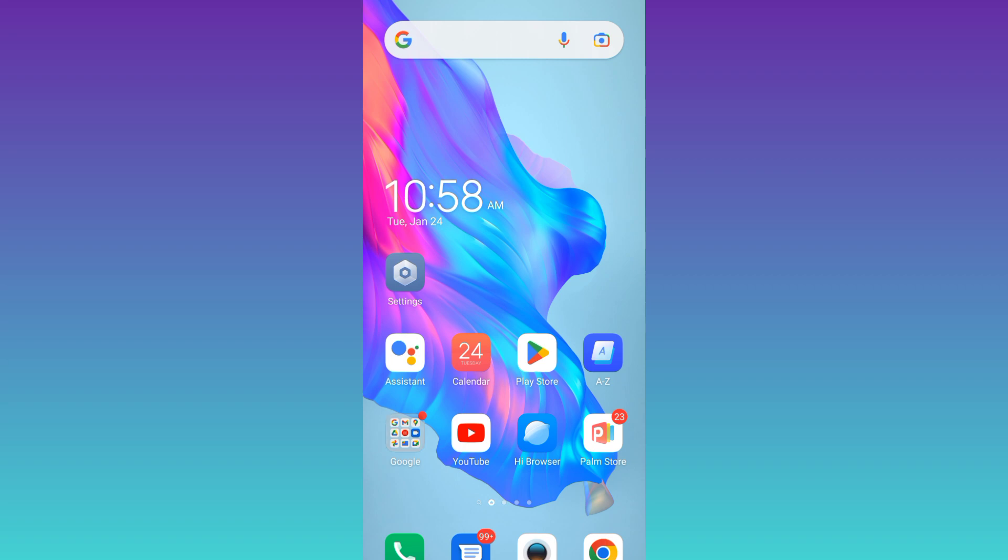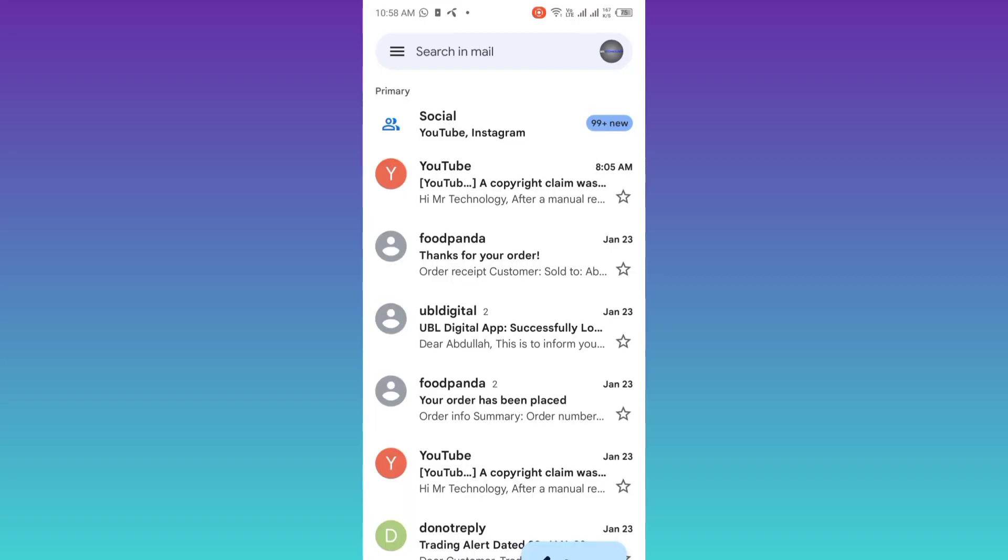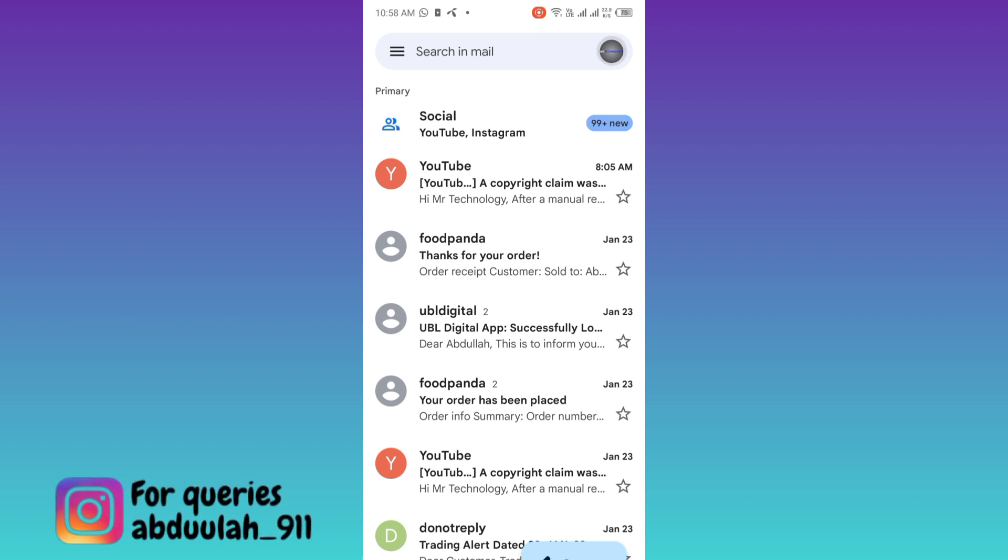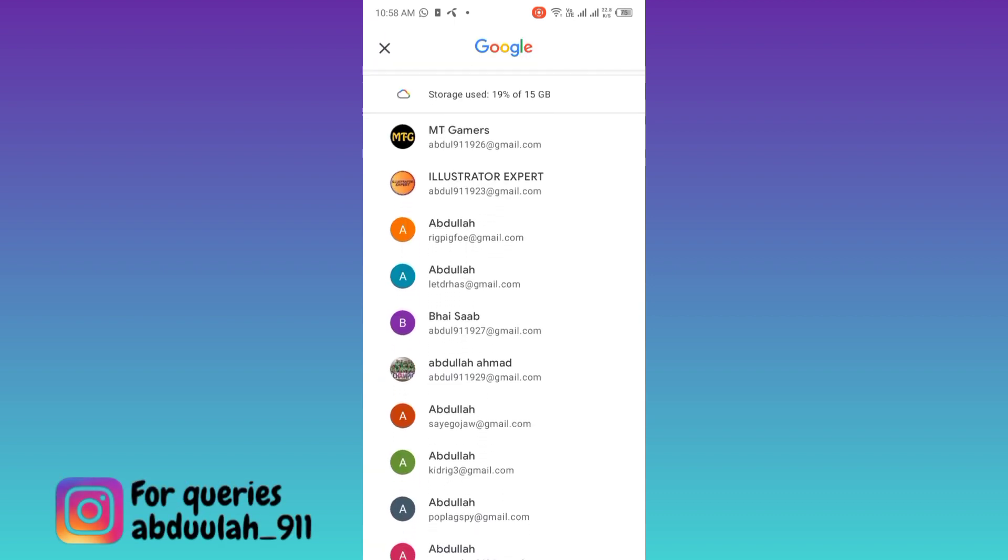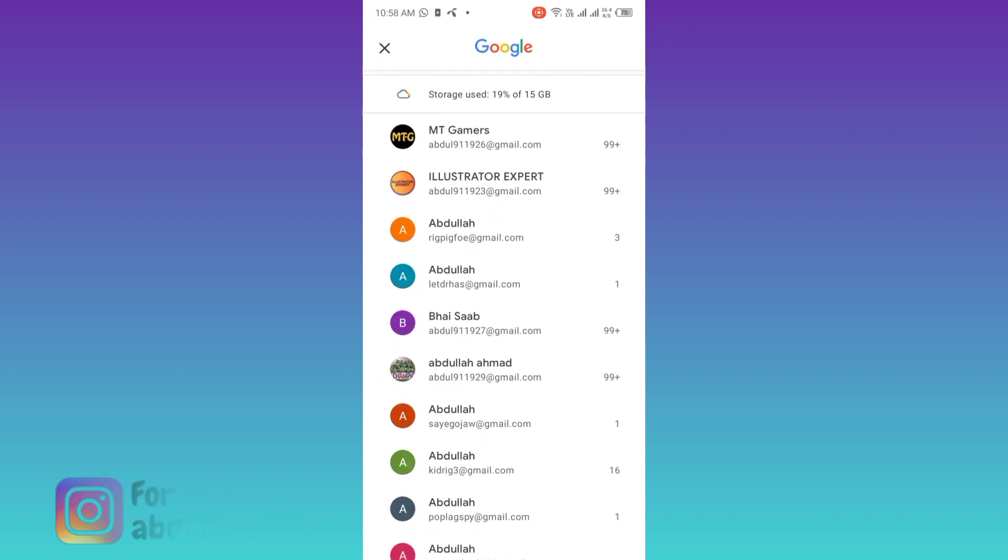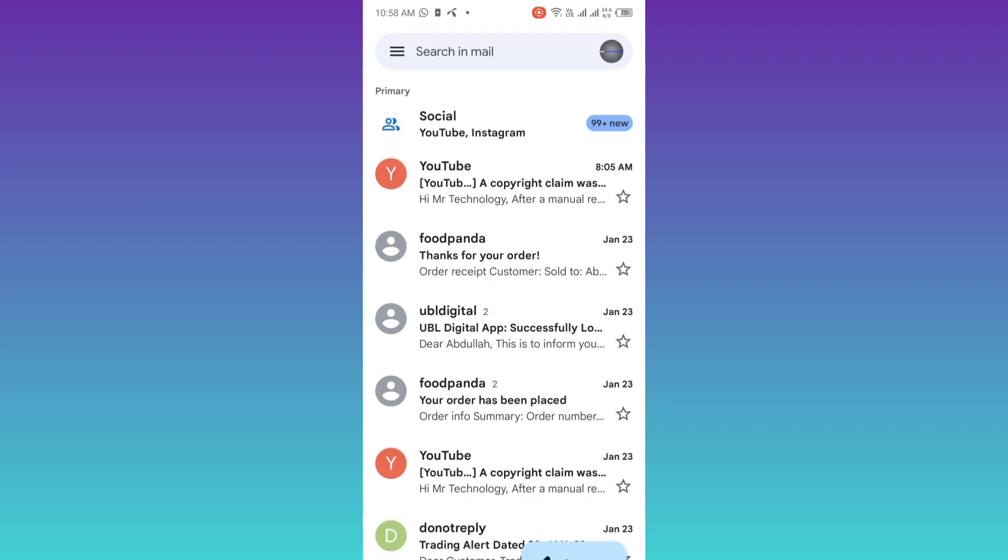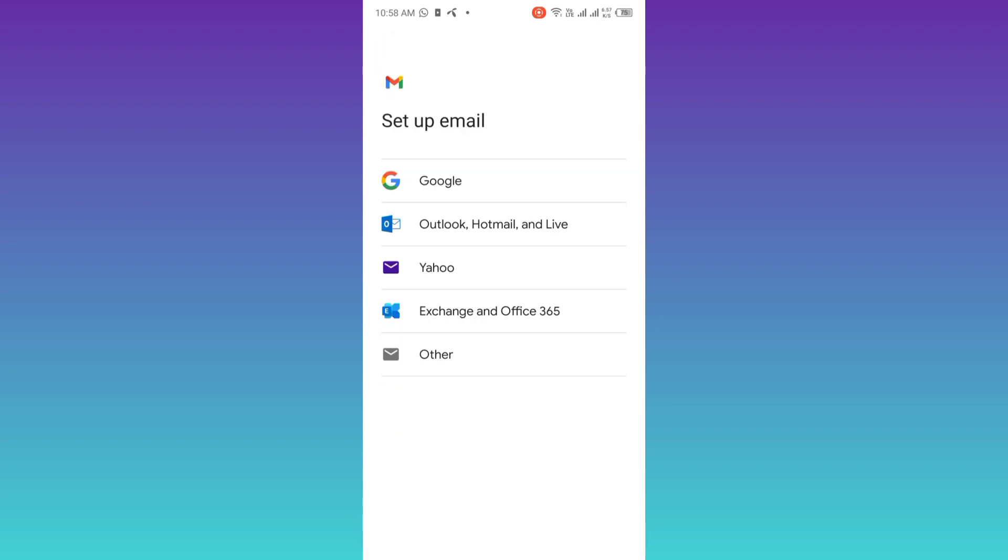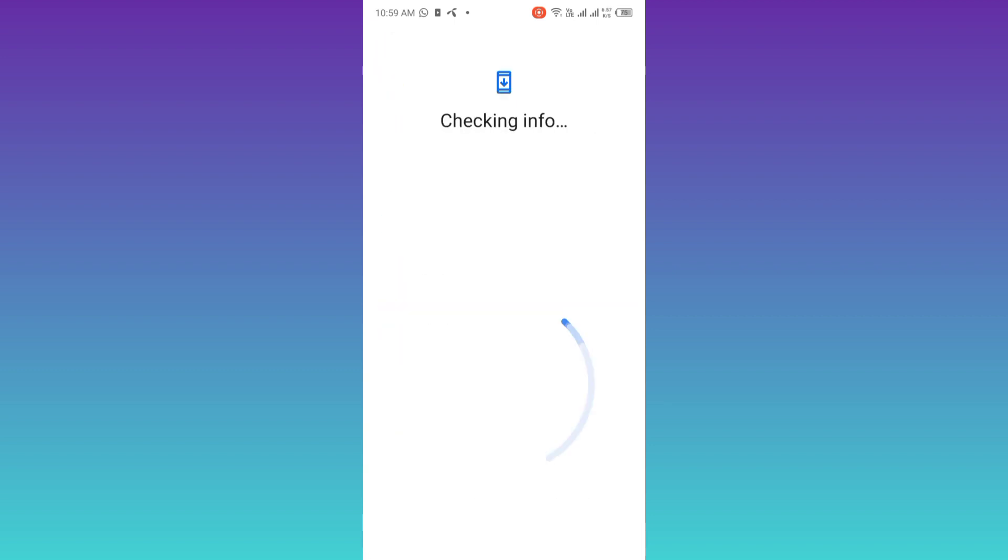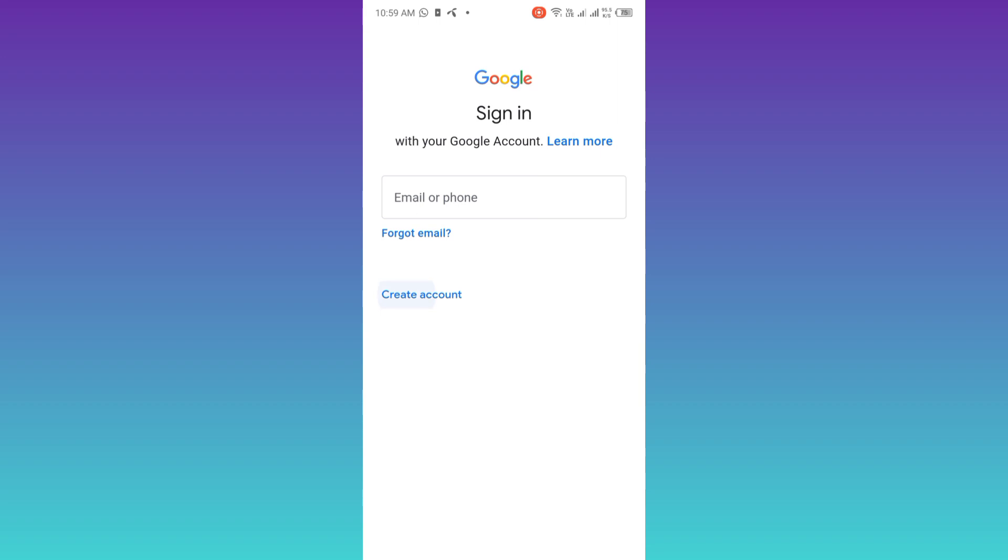First of all, you need to open Gmail. At the top right corner of your screen, you will see your profile icon. So click on it. As you can see, by following this method, I have already created a lot of accounts. So scroll down and click on this add another account option. Click on Google. Click on this create account option. Select for myself.